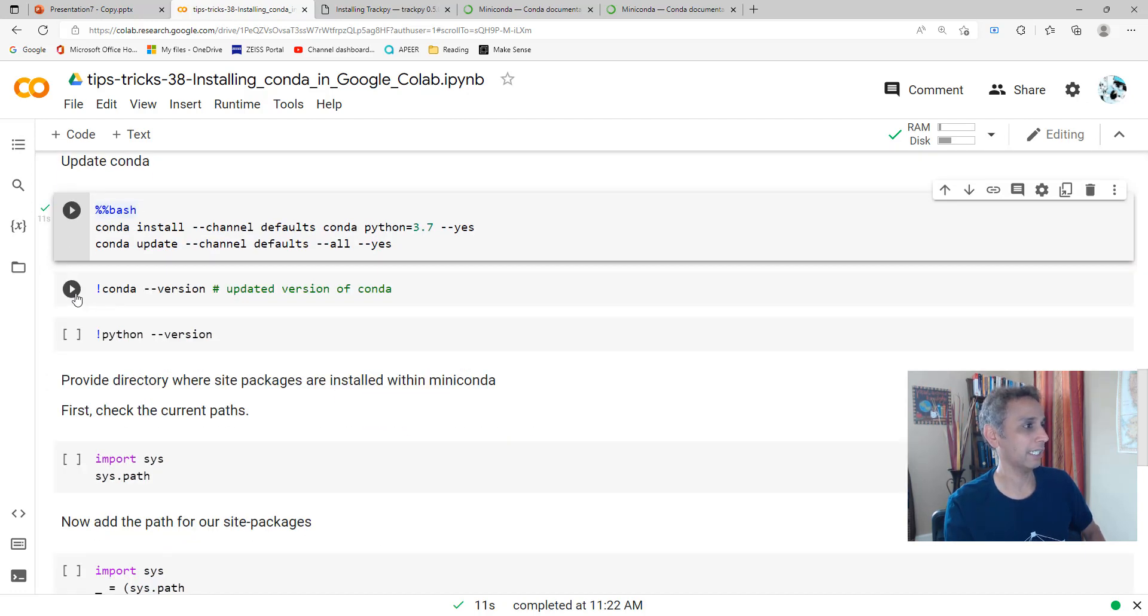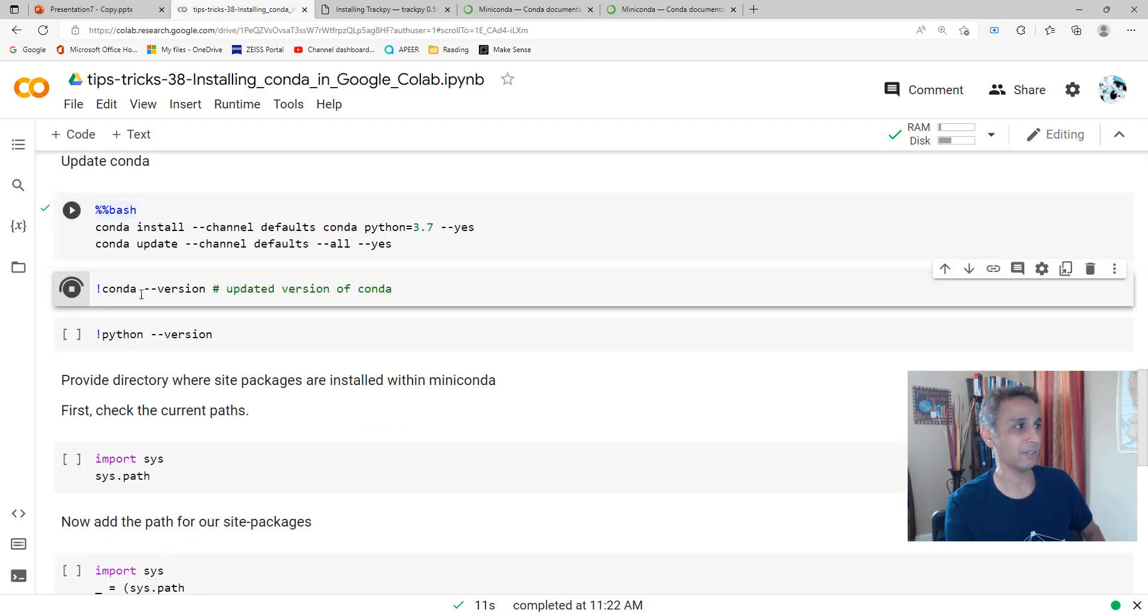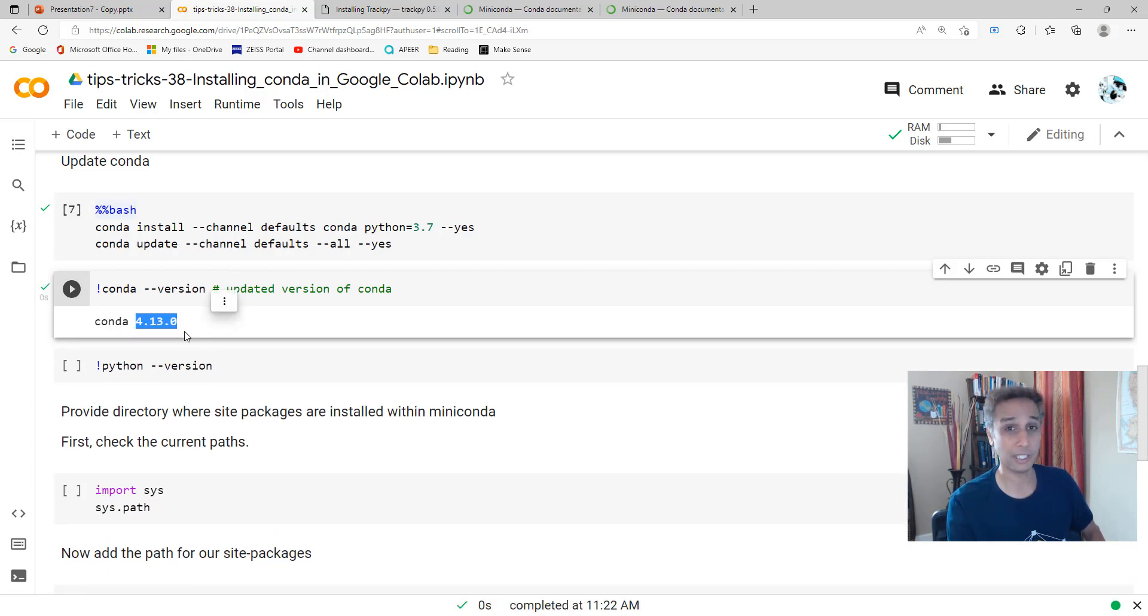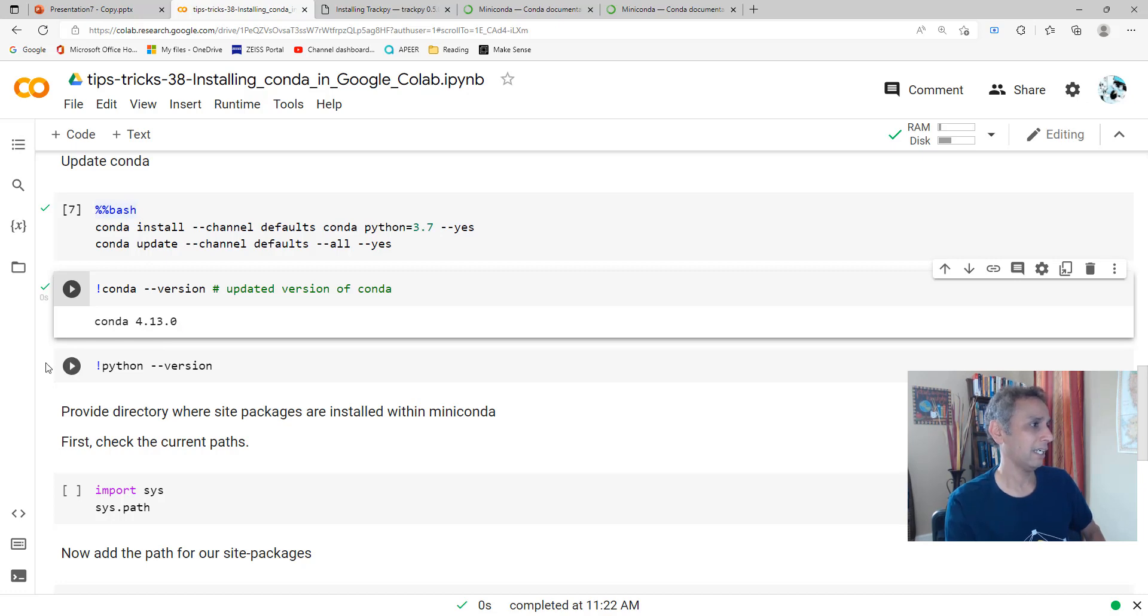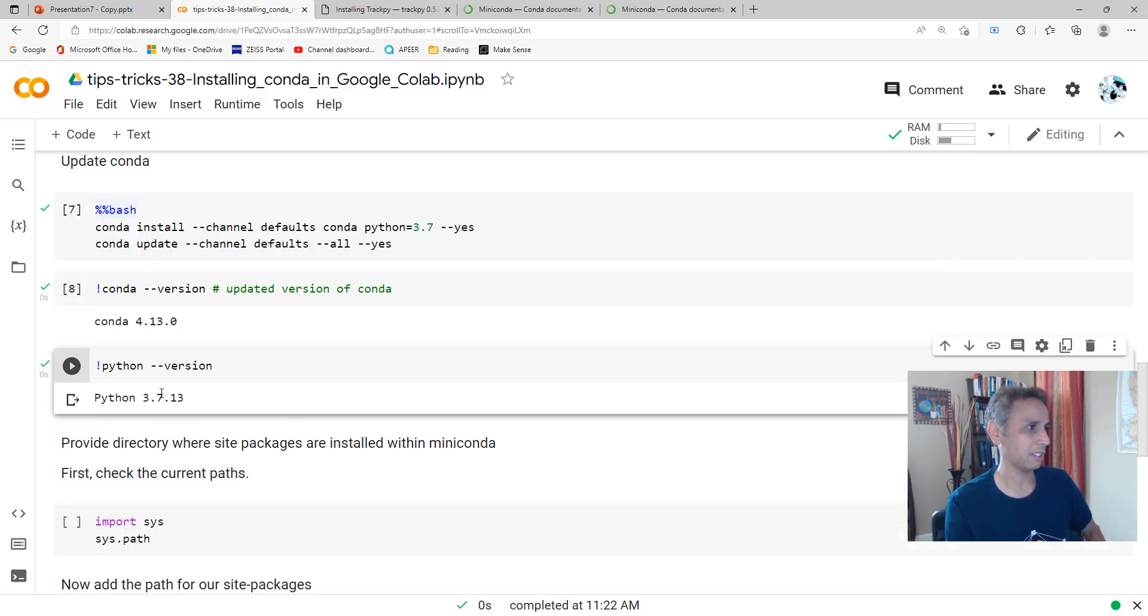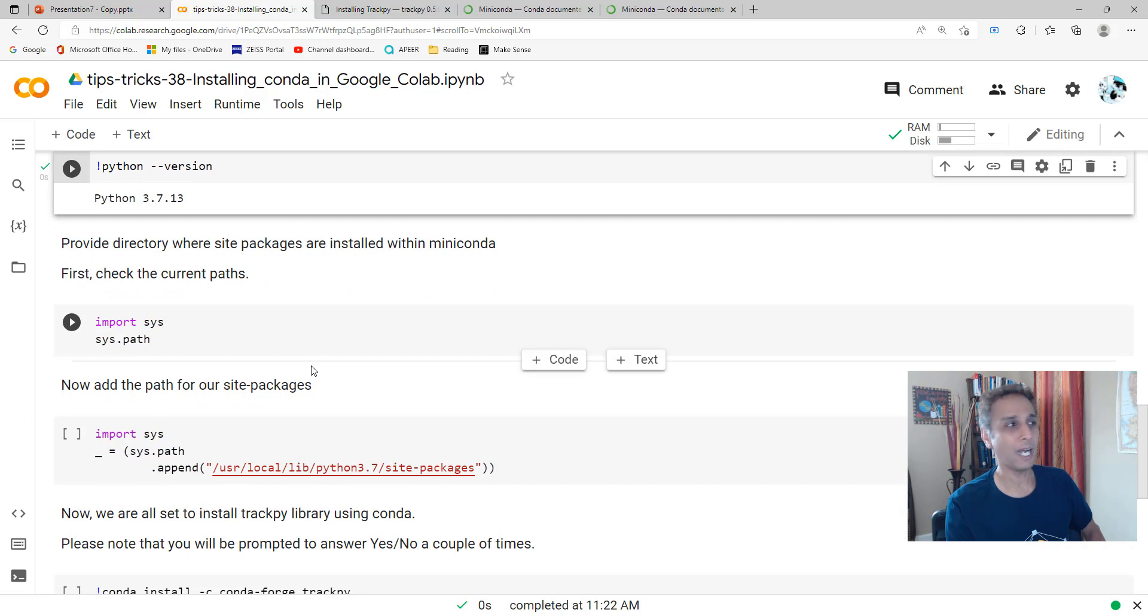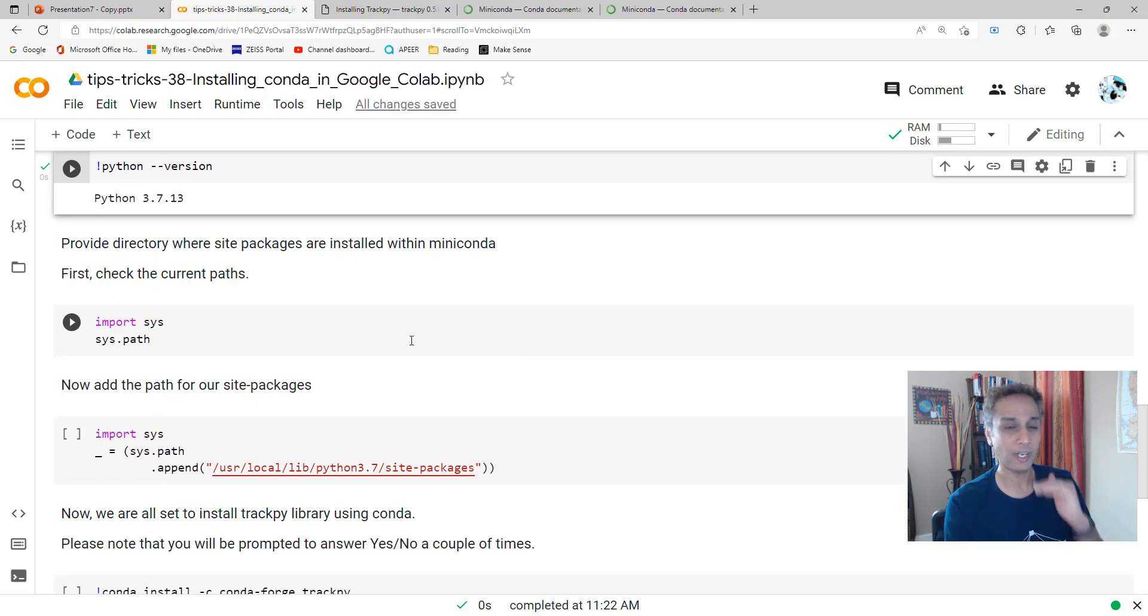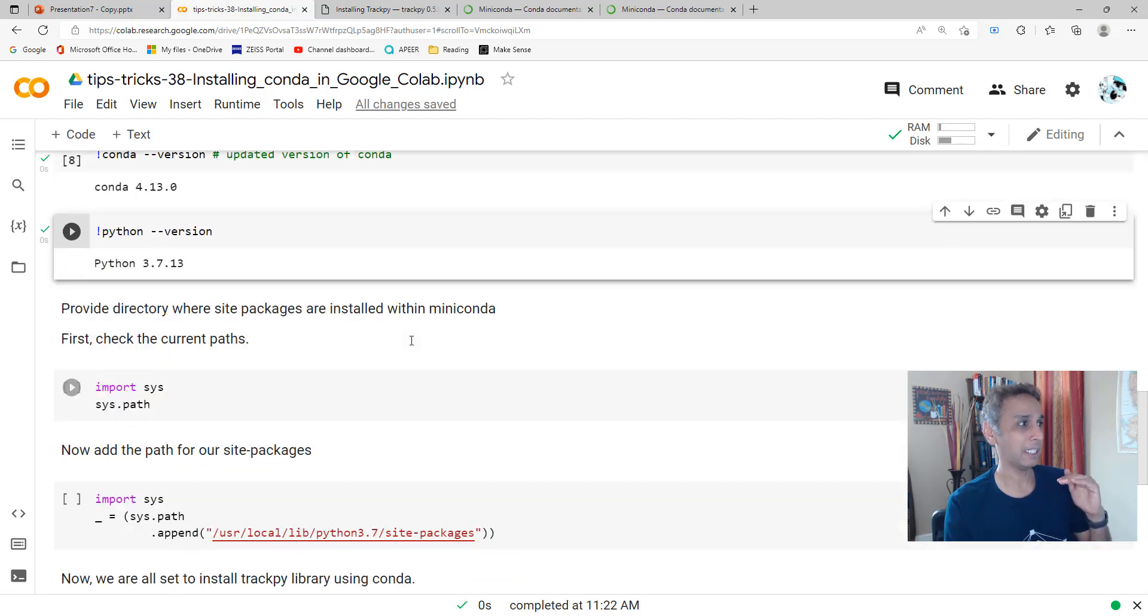There you go. It shouldn't take that long. It's done. Let me close the output there. Let's check what version of Conda we have. Hopefully it should still... oh there's a new version, 4.13.0. Great, we updated that. Did it change the Python version? It's still the same.